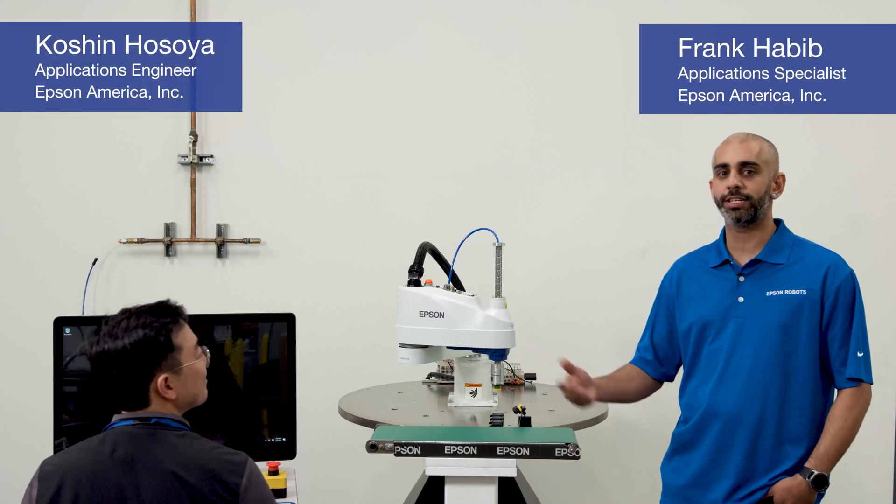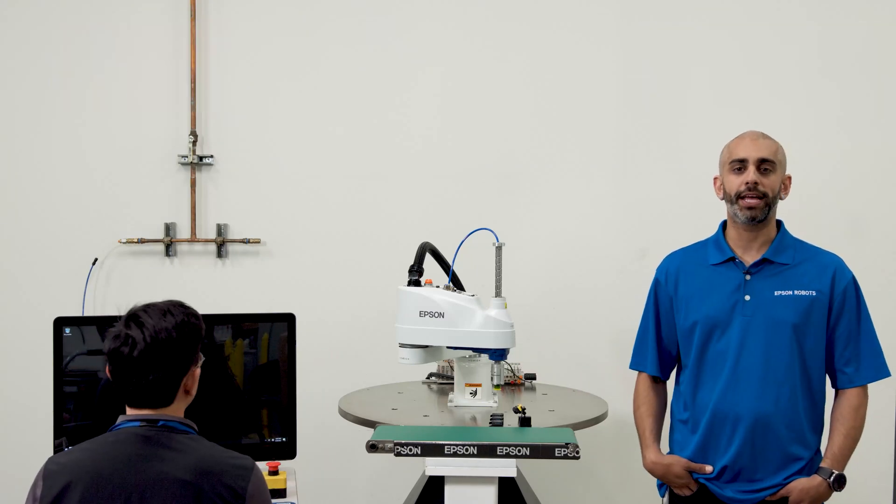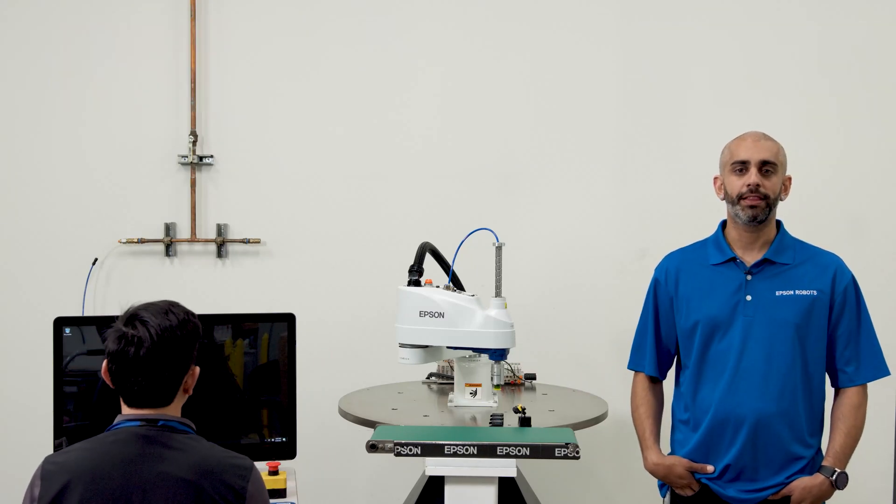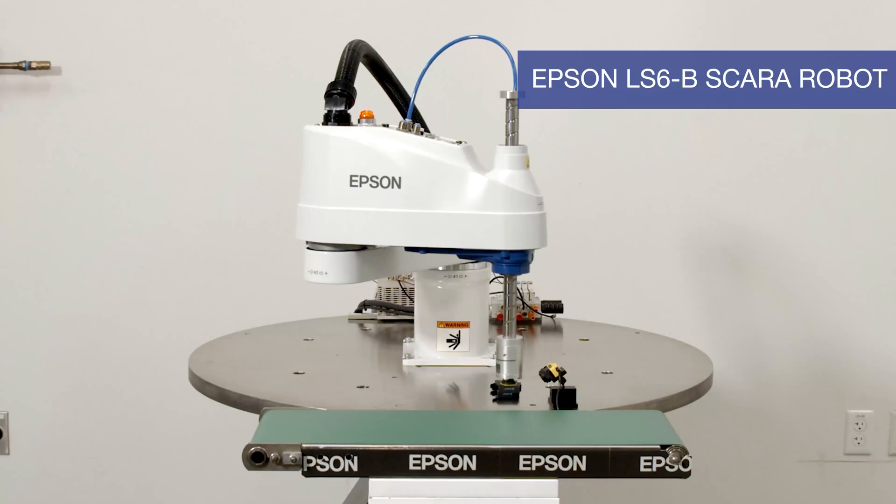I'm Frank and this is Koshin. We're here from Epson Robots applications team. Thank you for spending the time with us today.